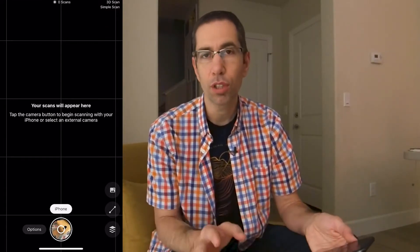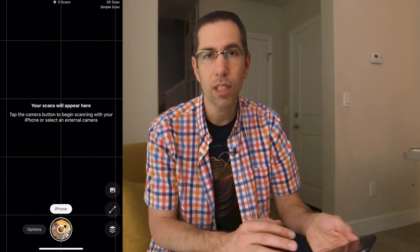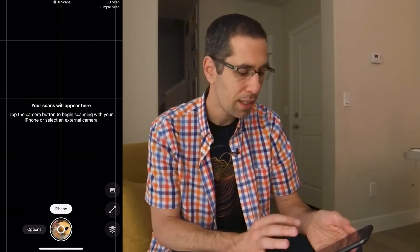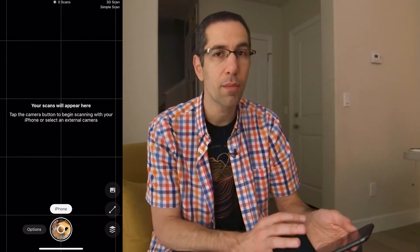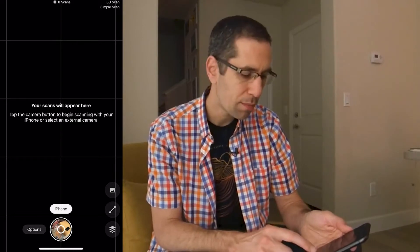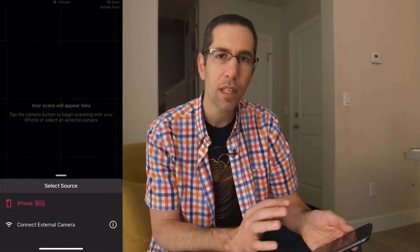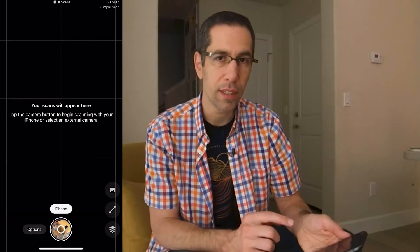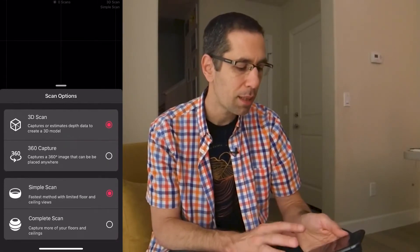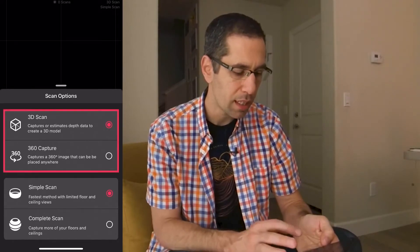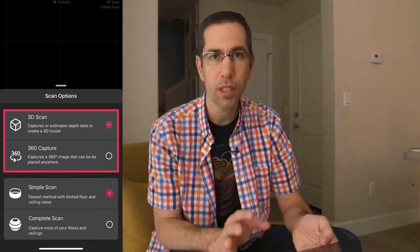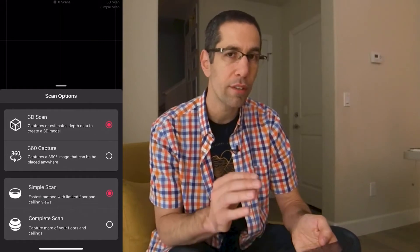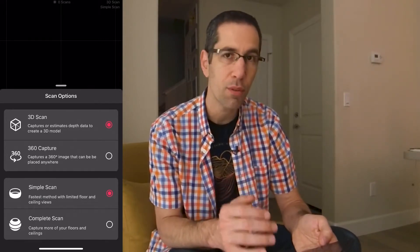Before we get to capturing the model, I want to point out a couple of buttons around the capture button itself. Just above the capture button is a button that currently says iPhone, since I don't have any other camera connected — making it my default capture device. If I tap iPhone, a small menu appears allowing me to choose between the iPhone or a different camera. There's also the Options button, which brings up a menu allowing you to choose between 3D scans and 360 capture. There's a lot of information at support.matterport.com covering the differences, but this is where you'd change to 360 capture if needed.